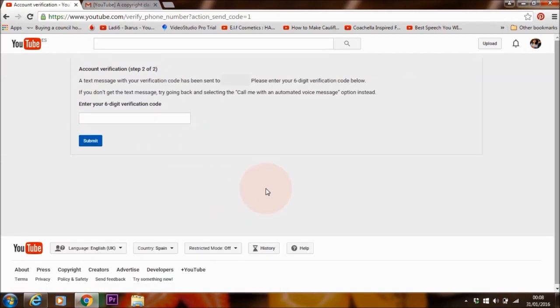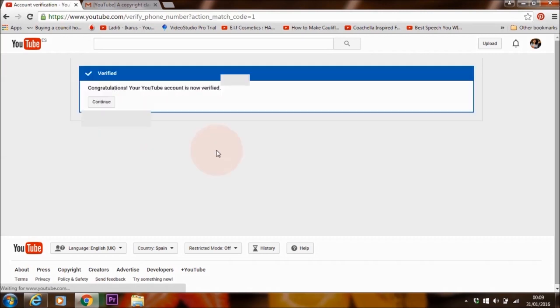I'm going to get a code sent to me in a minute, hopefully. Now I'm going to add this verification code into this area here. Submit. So congratulations, your YouTube account is now verified.